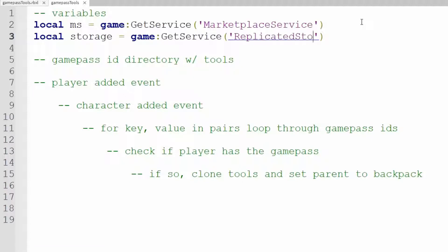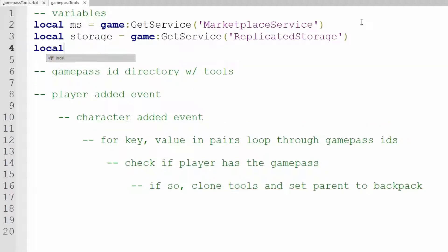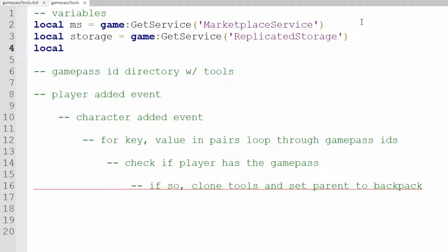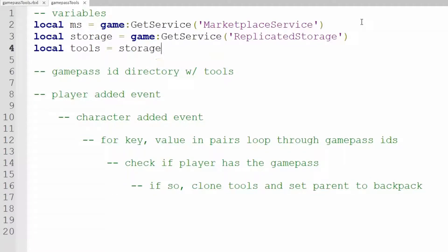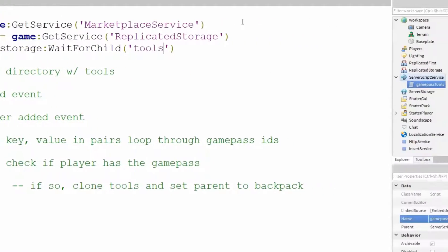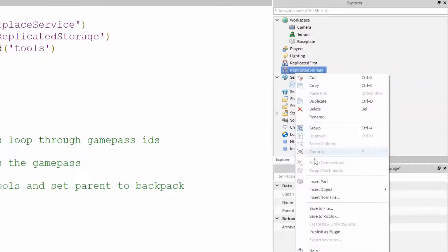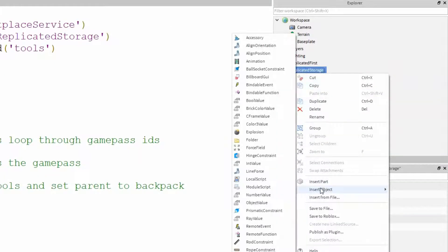I also want to use a folder inside the replicated storage so local tools equals storage colon wait for child tools. So to remain consistent, let's insert a folder into the replicated storage and name it tools.